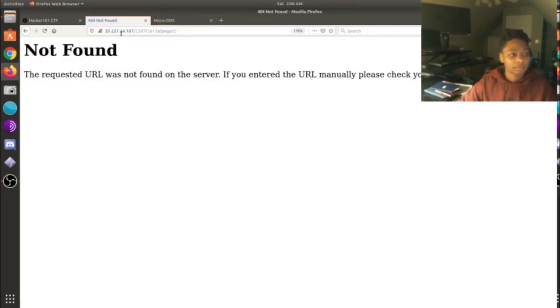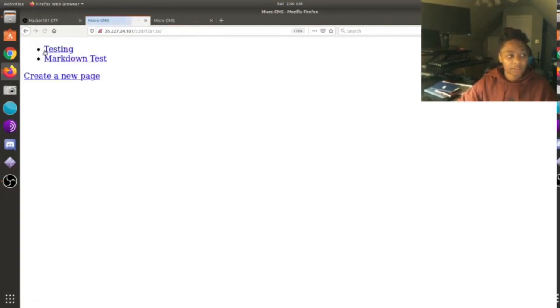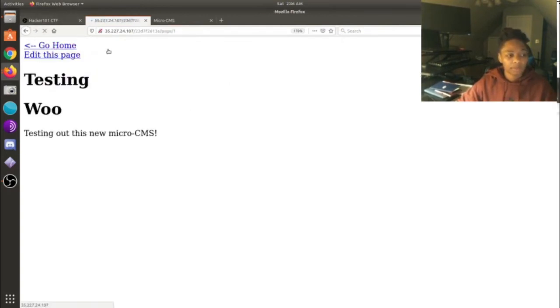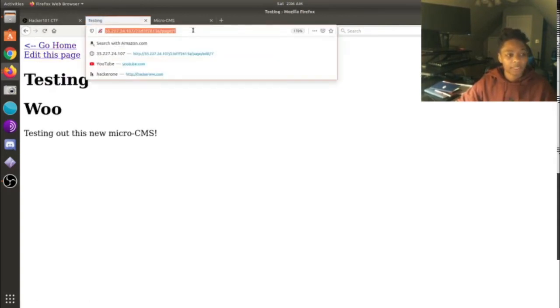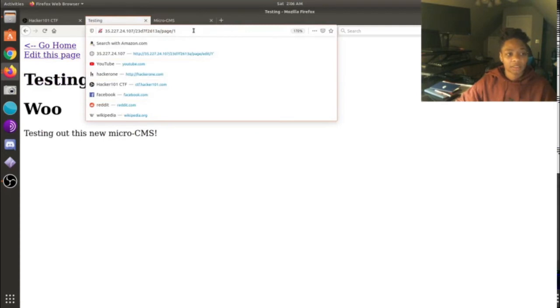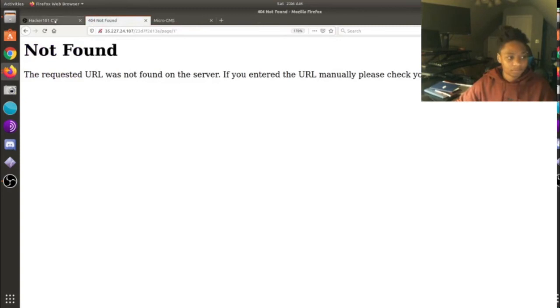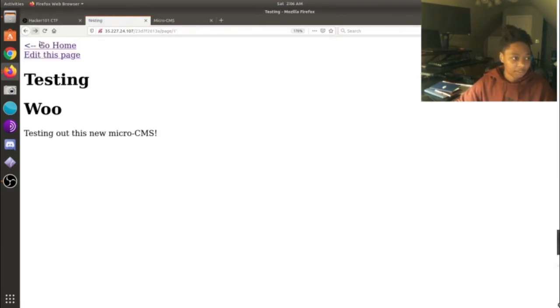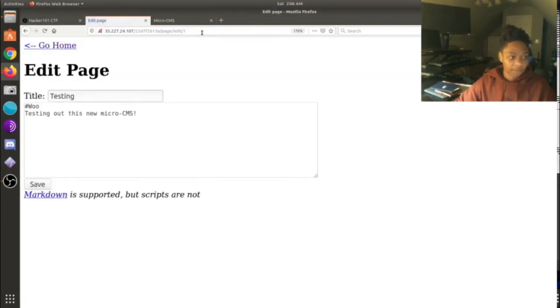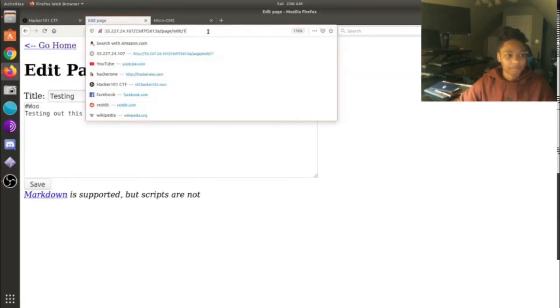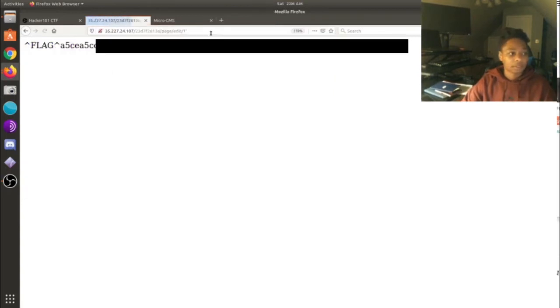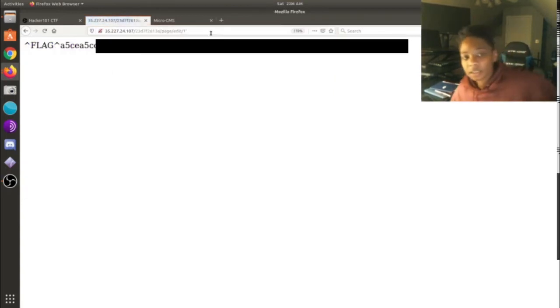Oh, it's not on that page, gotta go back to I think it was the first page. The edit, it's on the edit. All right, there we go. Boom. So explaining this is kind of difficult.